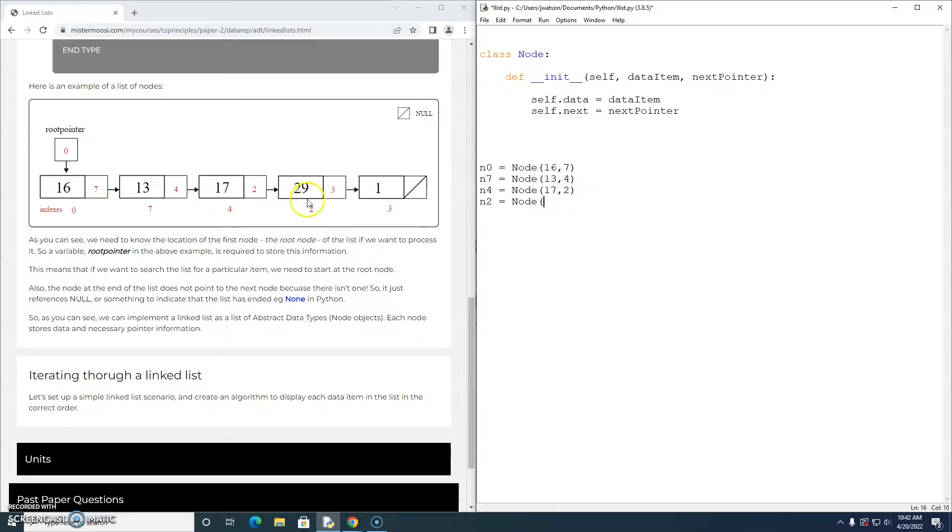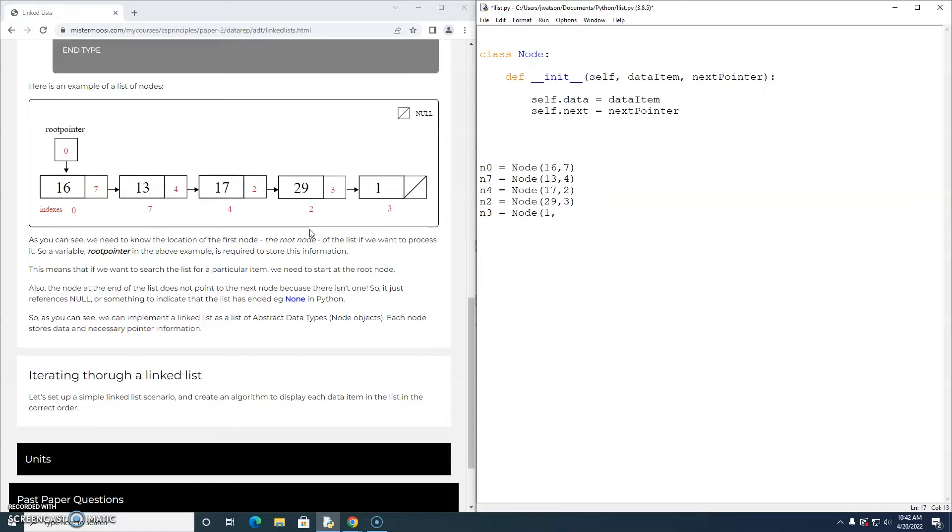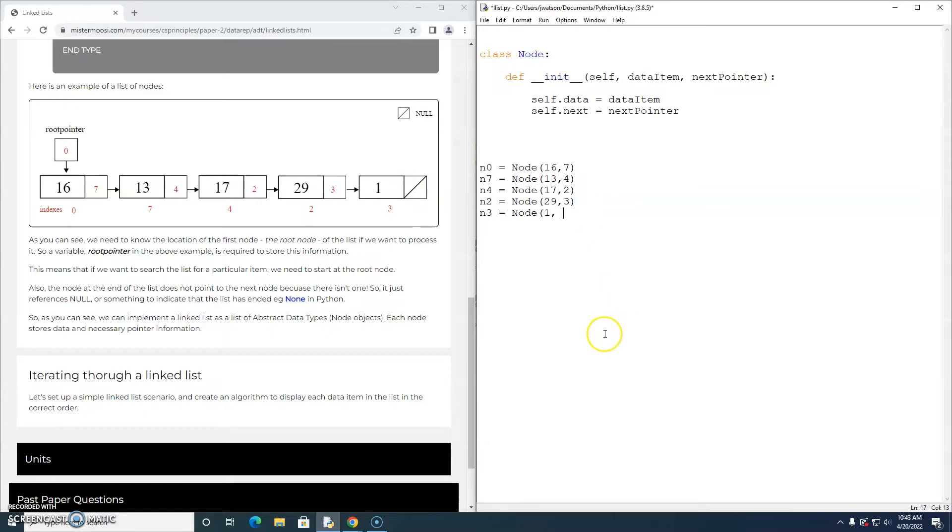n2 has a data item of 29 and a next node of 3. And n3 has a data item of 1. And it's the last node in the list. So it doesn't have a reference to a next node. So I'm just going to use none.